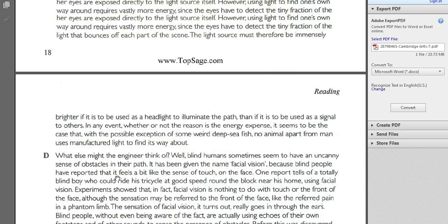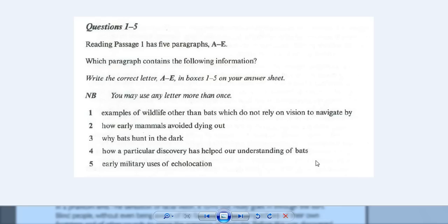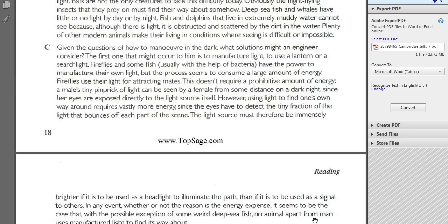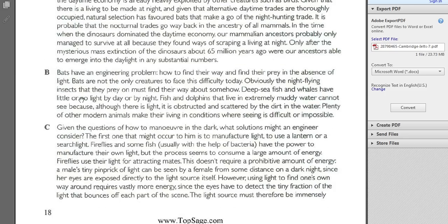Now let's take a look at some questions. I'm not going to do all the questions, but I'm going to give you some examples. Here, I'm looking at this one. It says: examples of wildlife other than bats which do not rely on vision. I see this keyword — wildlife — and I need to match: what paragraph will I find this information? I automatically start thinking about the paragraph that had all these animals in it — night flying insects, fish and dolphins. Paragraph B talks about animals, so this paragraph is talking about other wildlife, and I know that's the answer.